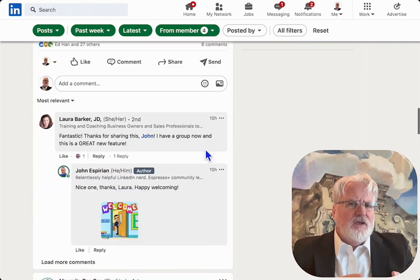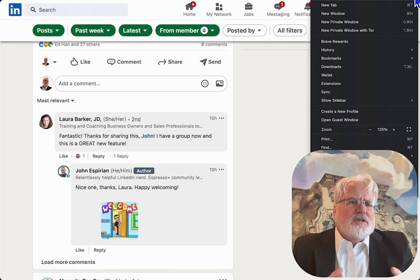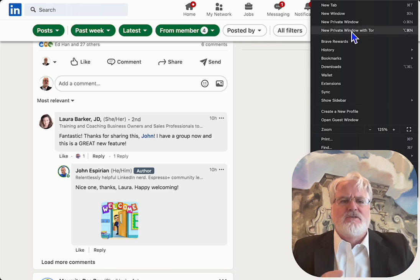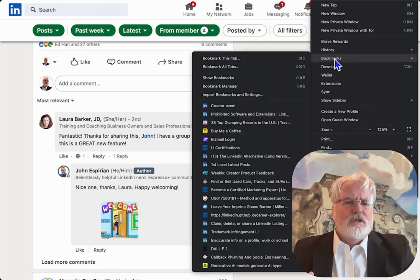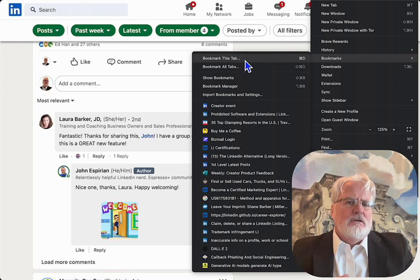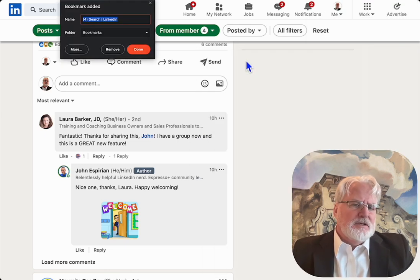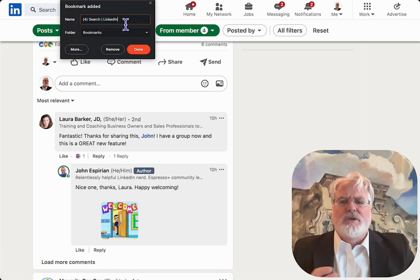Those again are my favorites. Now, LinkedIn, if it was like job search, they would give you the option to save that — but they don't. So you're going to have to use your bookmark filter in your browser and bookmark that tab.